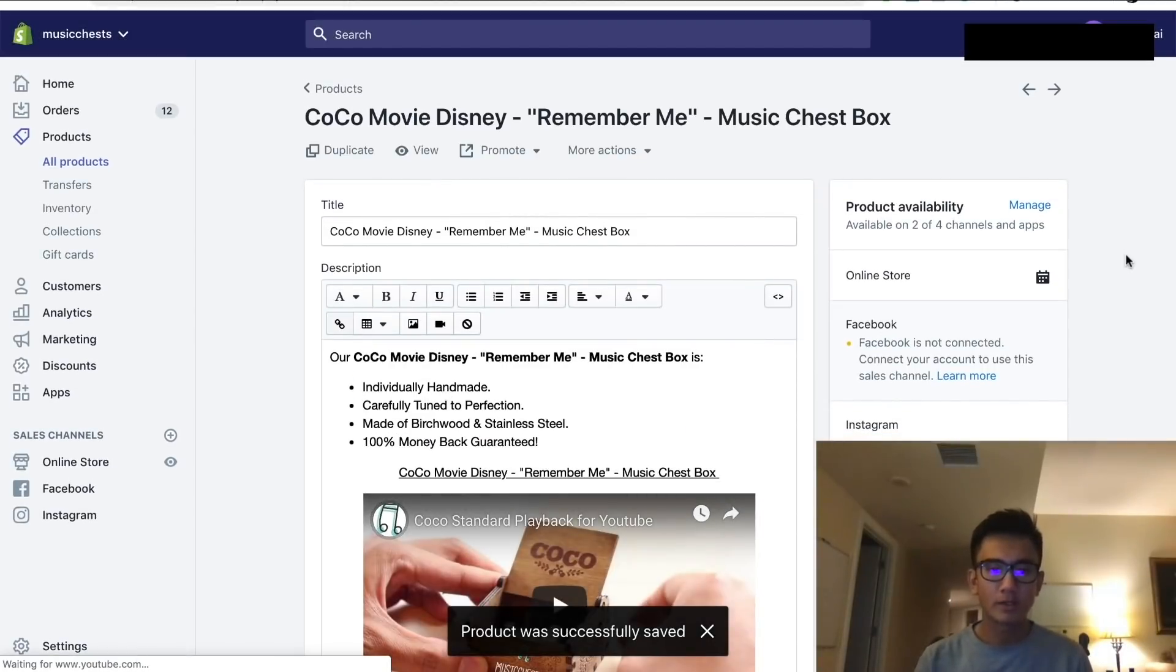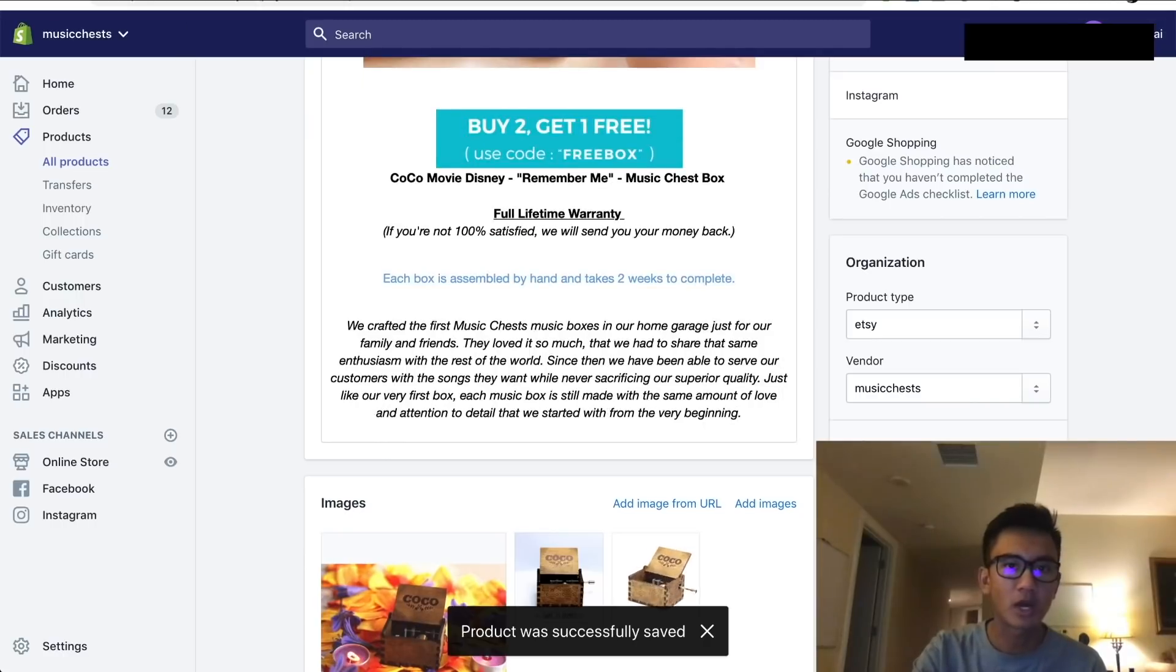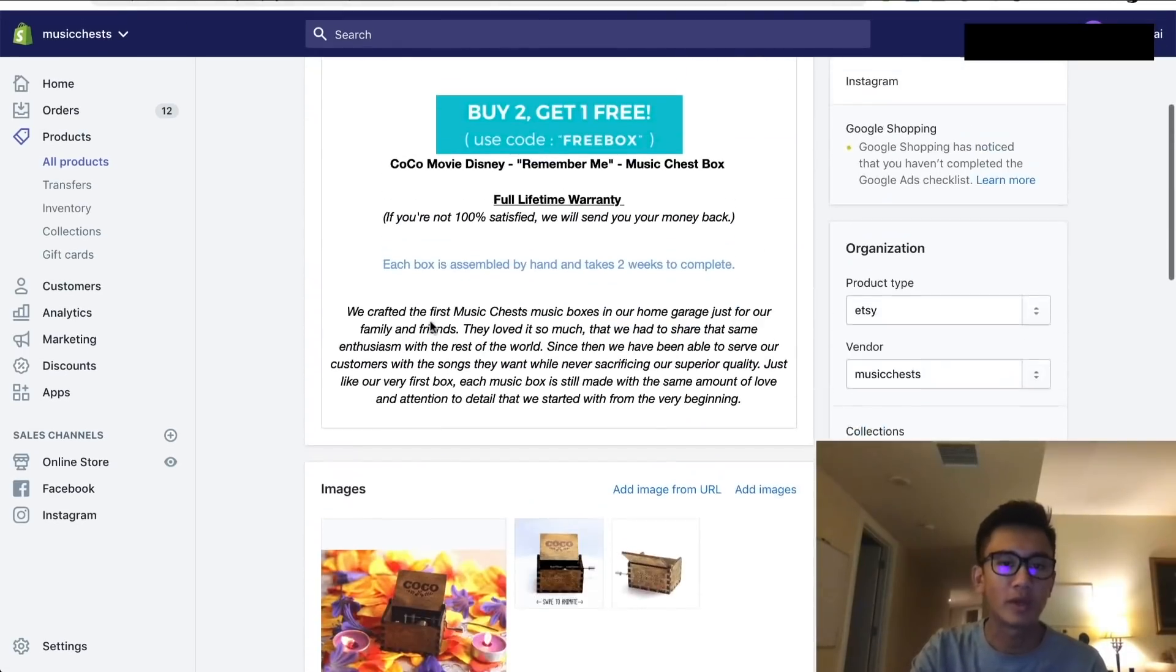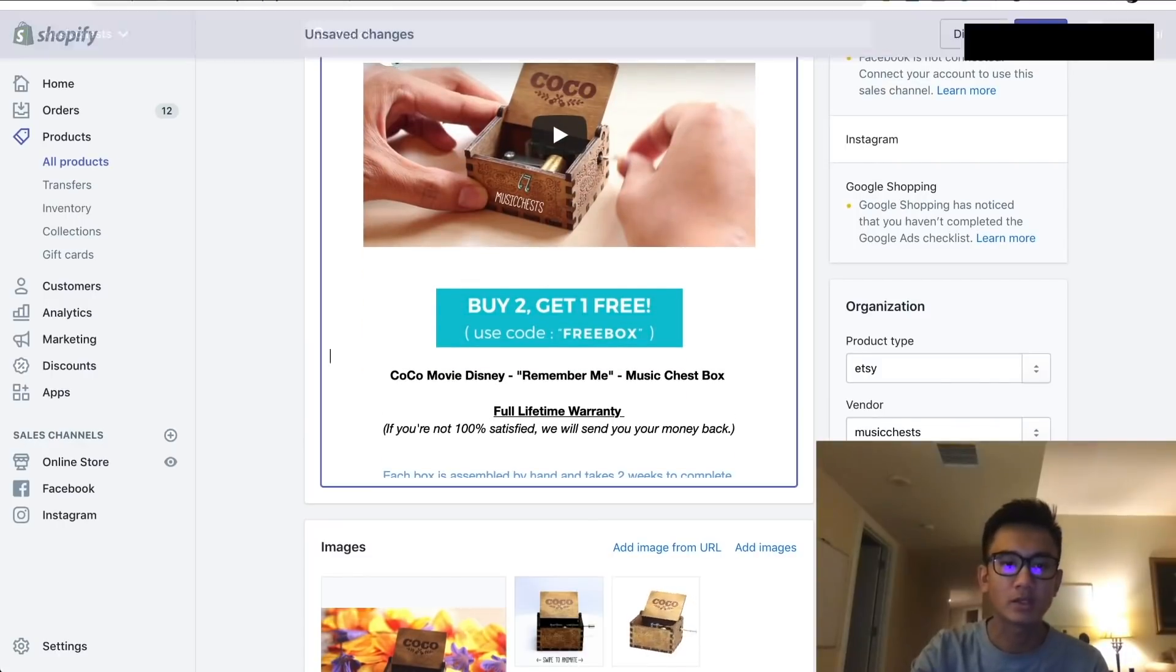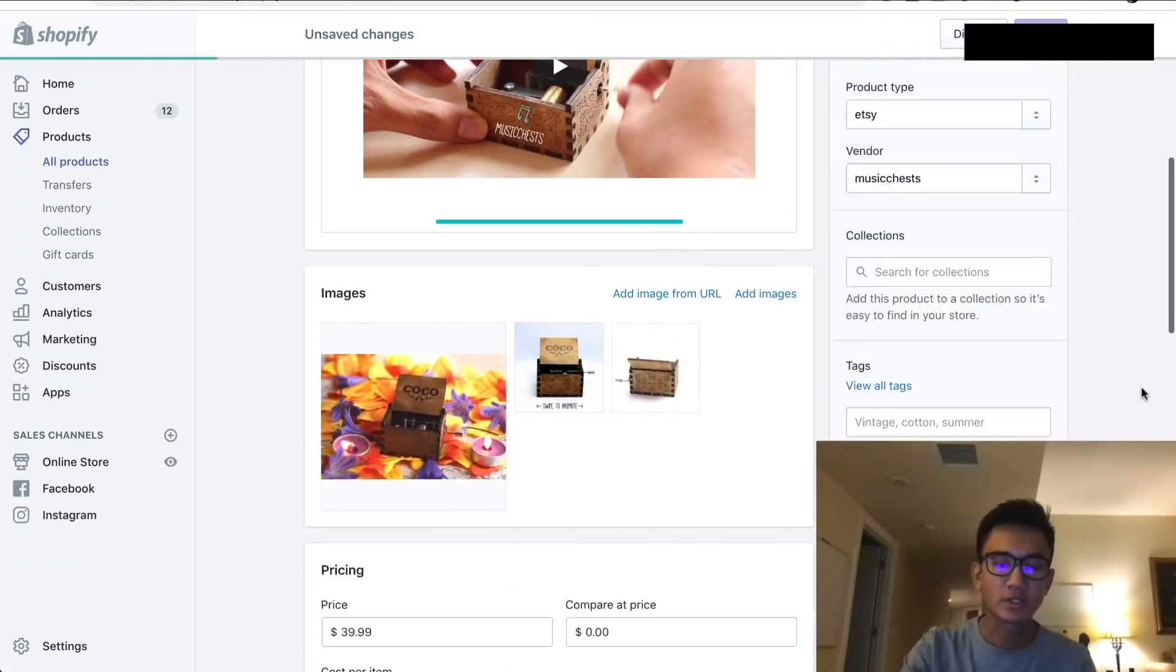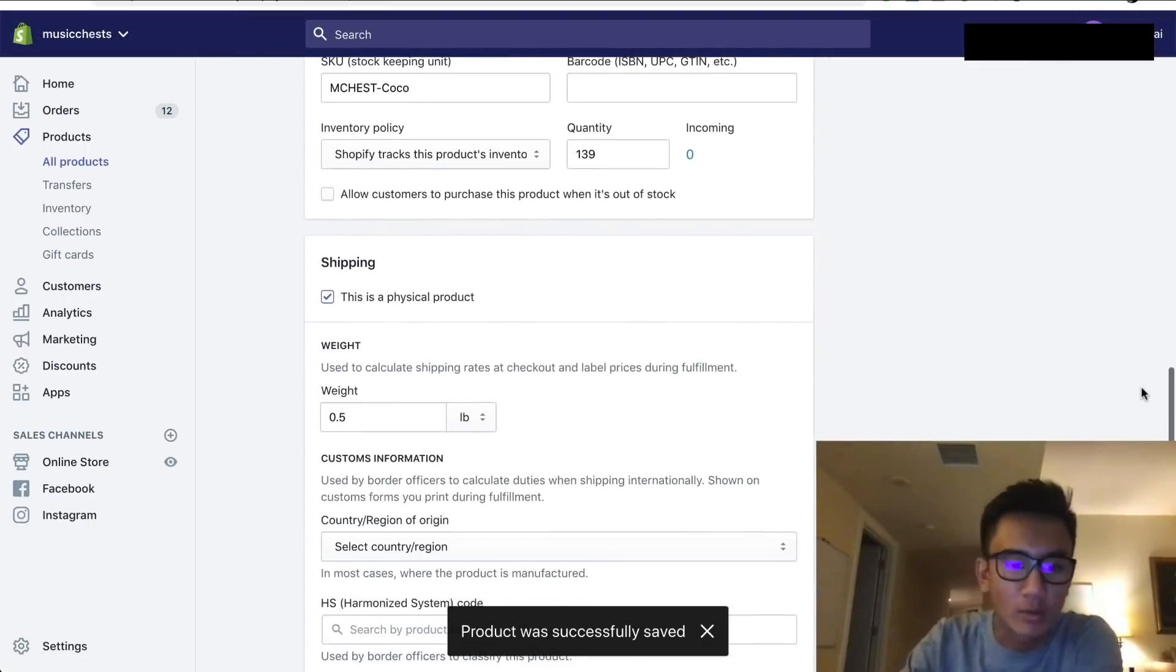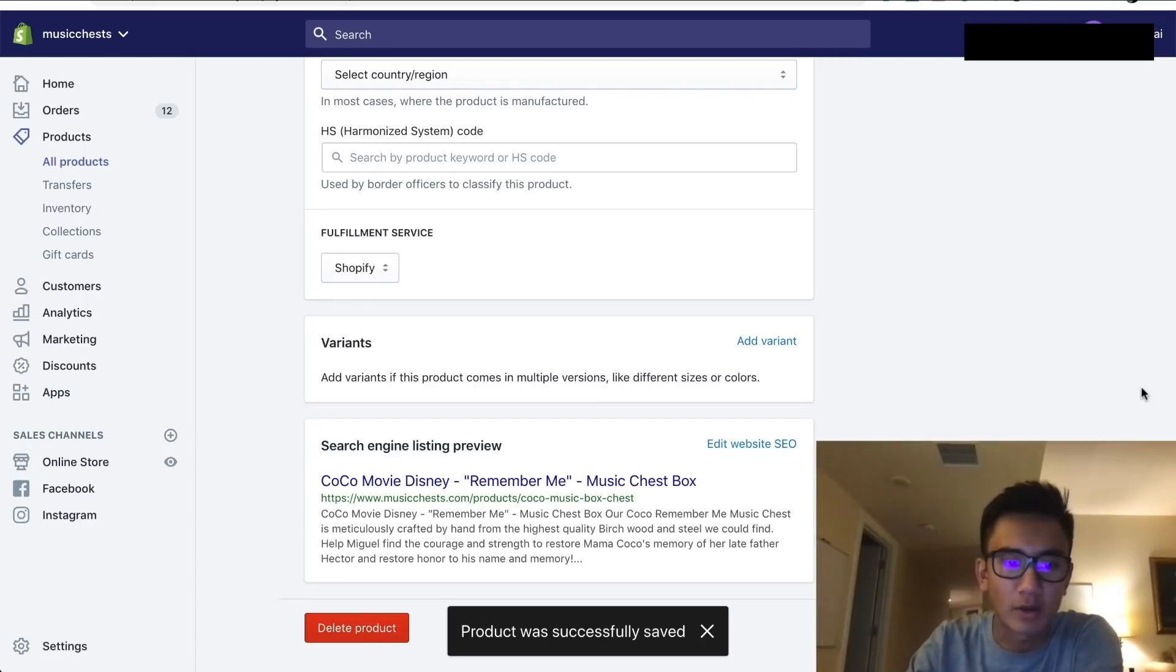And that's it, that's how you fully keyword and optimize a product. So save, and now this should help the Coco box rank much higher when it comes to the Google Ads. And then you want to repeat this with all your products. You could also get a VA to help you do this, but yeah that's how you optimize your product.